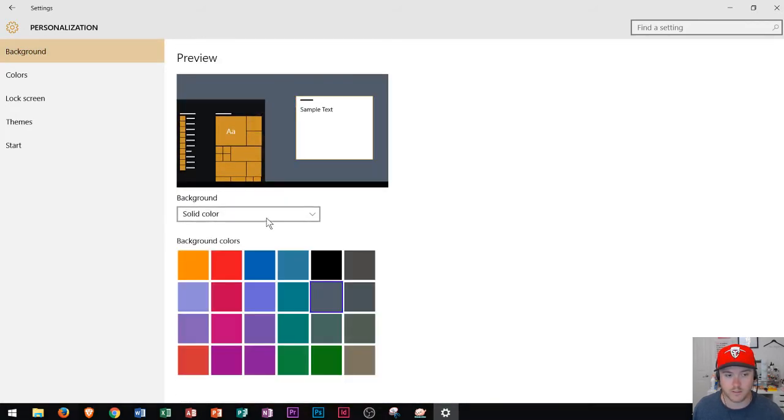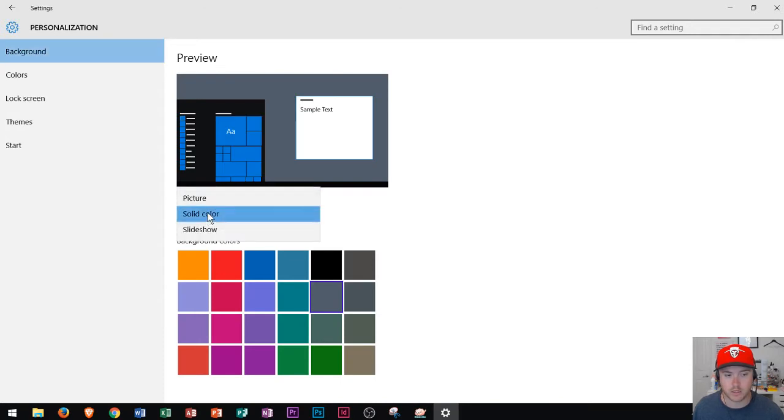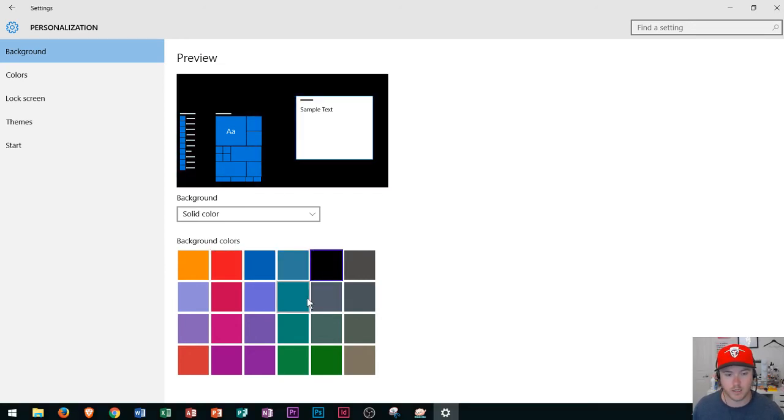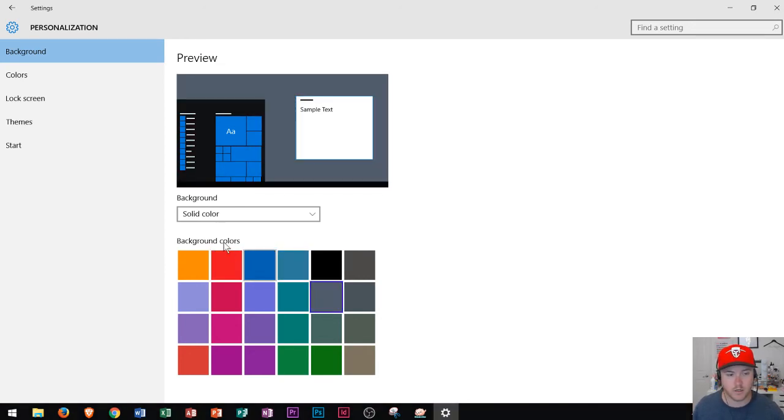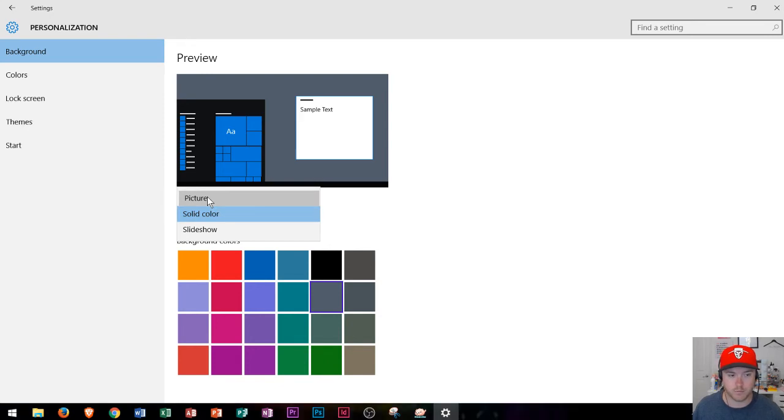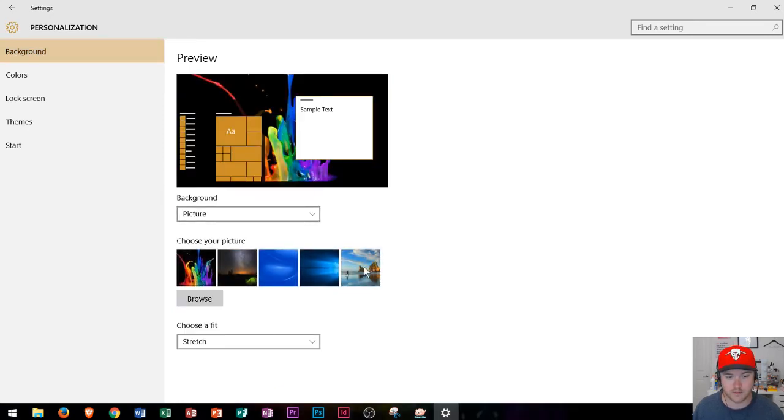So for instance I'm going to switch mine back up here to solid color and I could change it to any of these colors and you can see what it'll look like in the background. But I'm going to show you how to change it to a picture.